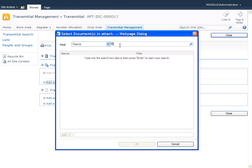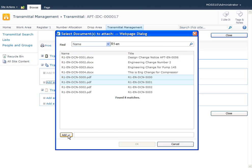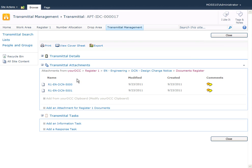I'll type in something I know about the documents I wish to add. I'm going to search for 'add one dash en' - you can see I've got some documents here. I'm going to select a couple of documents, select to add, and select okay. You can now see that these documents have been added to the transmittal.